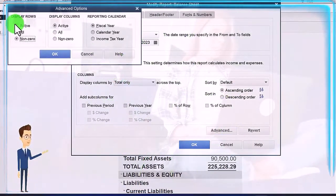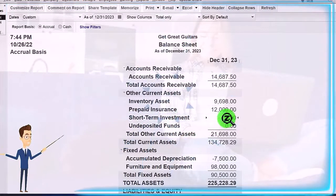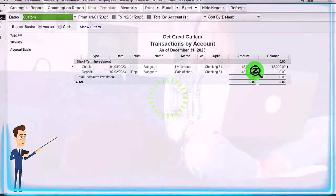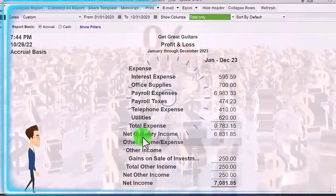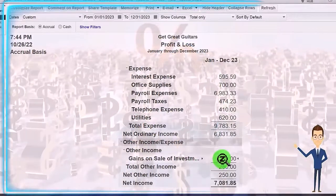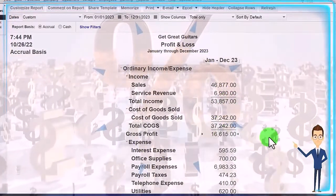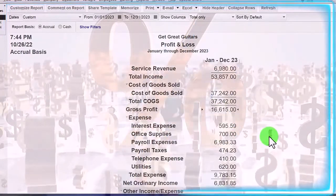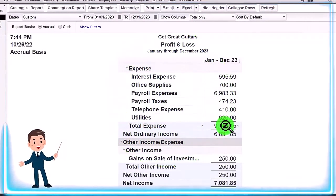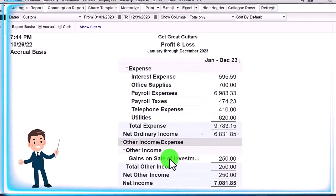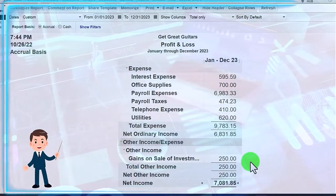Under Advanced, I want to see all active accounts so it shows me the zeros that had activity. Here's the short-term investment — double-clicking on it — we took it back down to zero because we sold it, and the other side went to the profit and loss. It's not up in income — it's down here in 'Gains on Sale,' so it's in Other Income below. We can see the subtotals: total income minus cost of goods sold gives us gross profit of $16,615. Then minus ordinary expenses gives us net ordinary income, and then the other income — which isn't part of normal business — brings us to the total net income at the bottom.